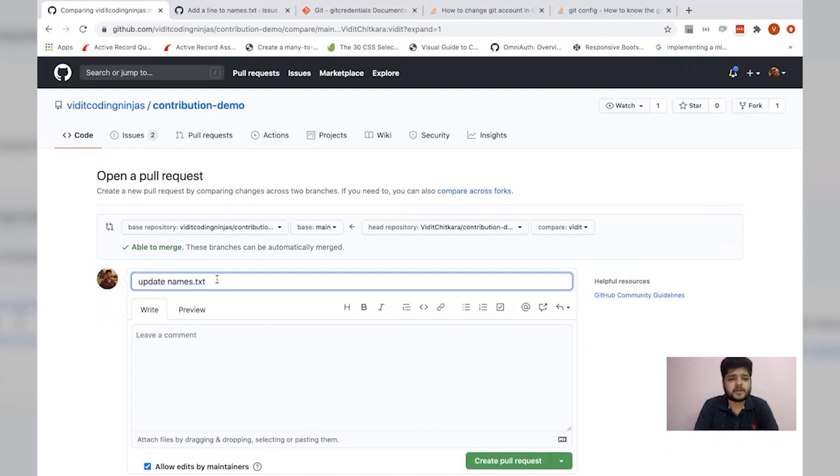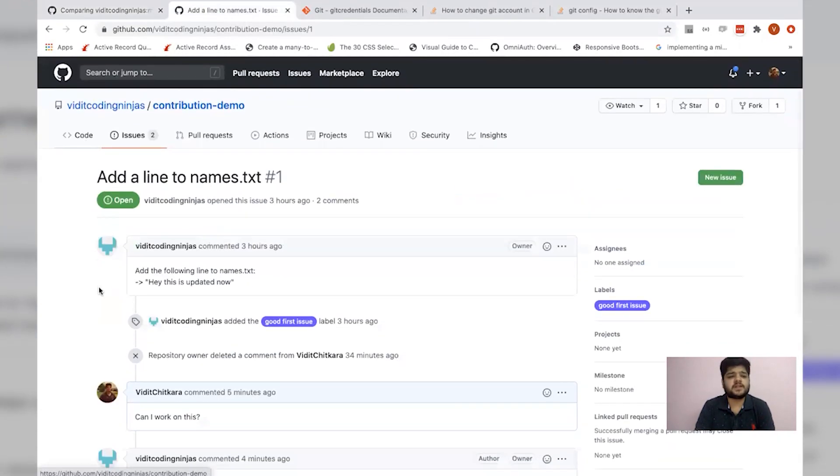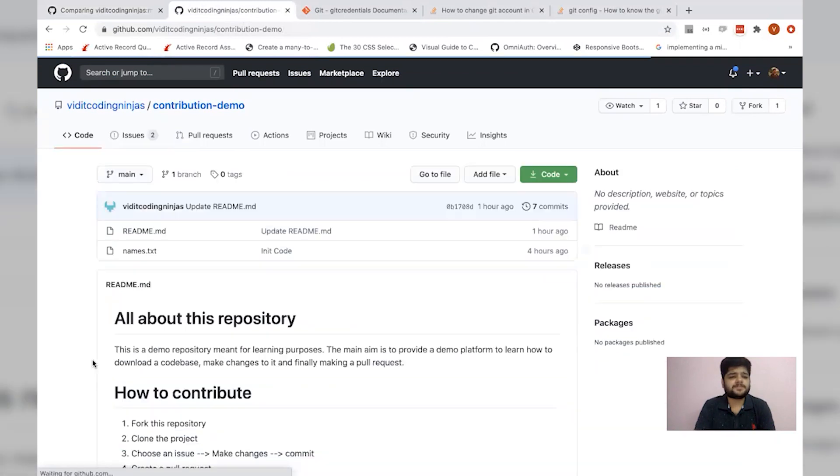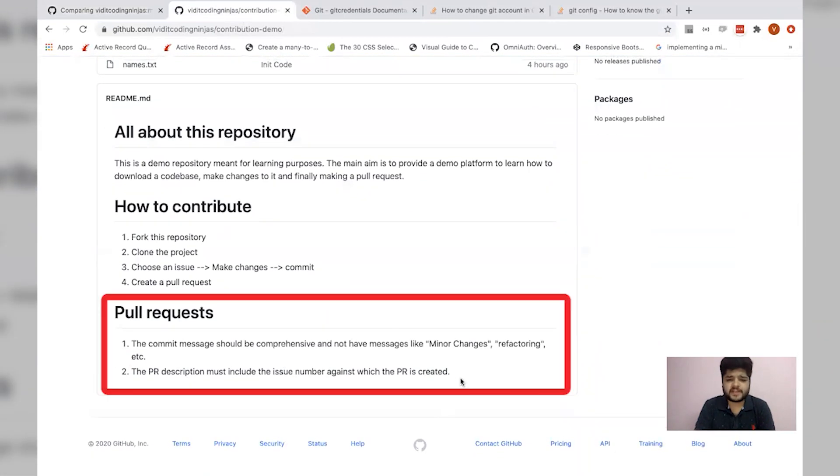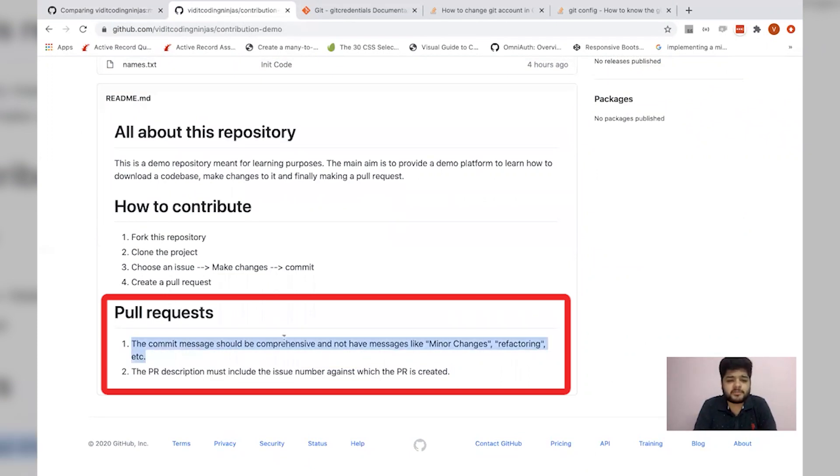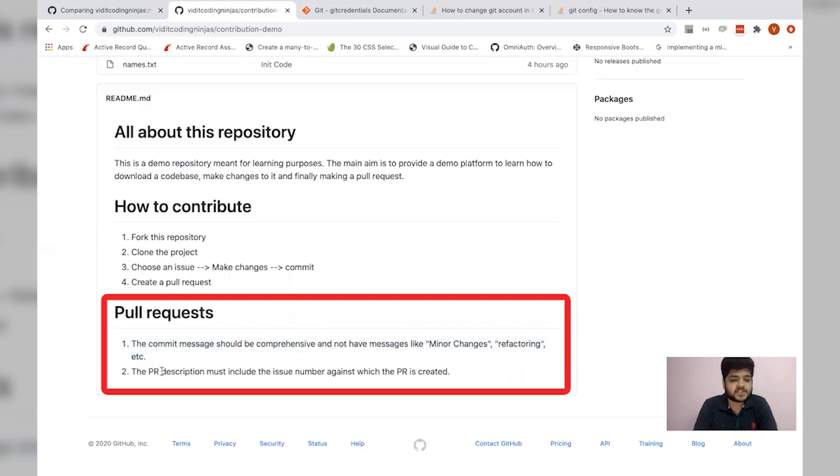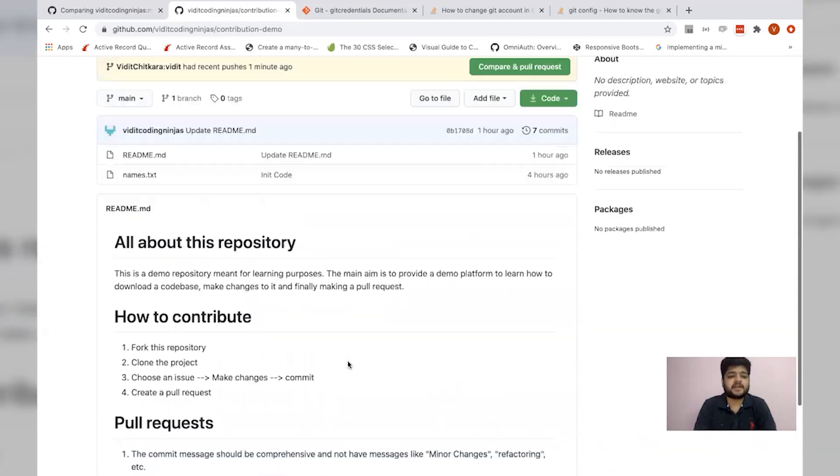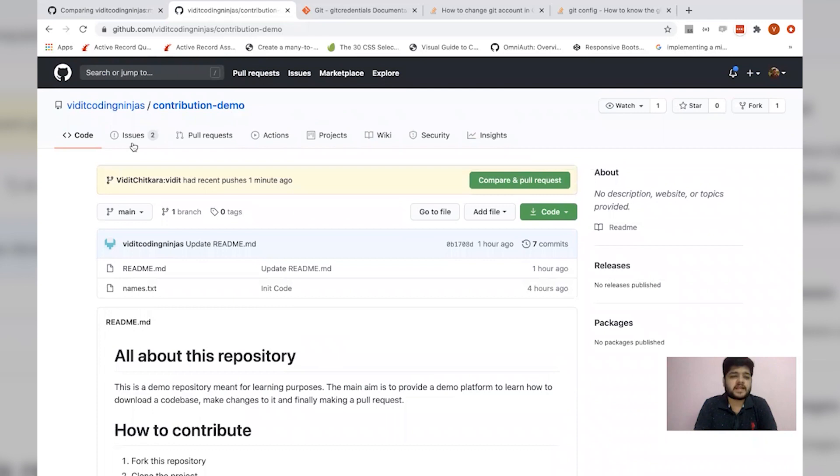You can see that the title of the pull request has fetched from my commit message which was update names.txt. But there was one thing which was missing. We didn't read how to make a pull request. Let's quickly read. It says that the commit message should be comprehensive and not have a message like minor changes or refactoring, etc., which I think we have accomplished.